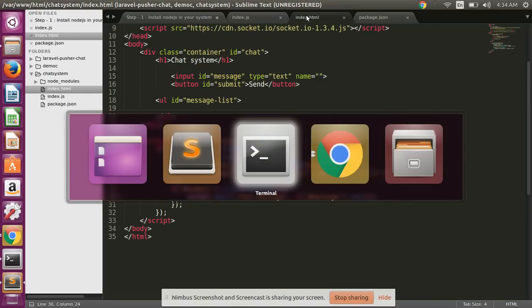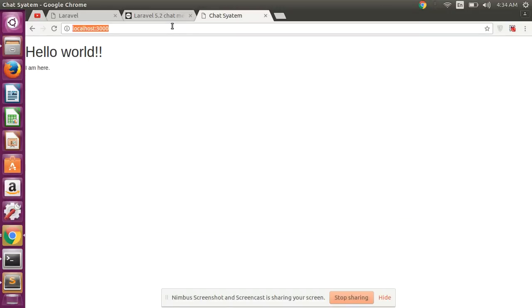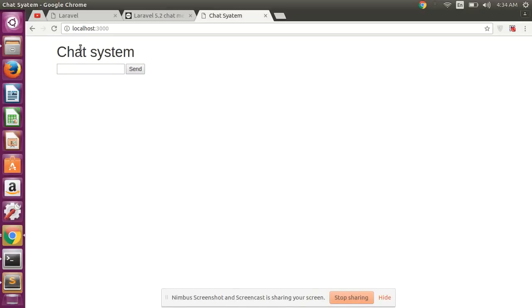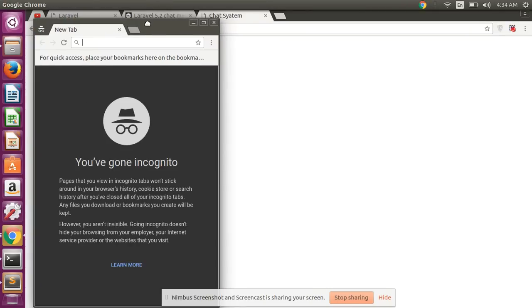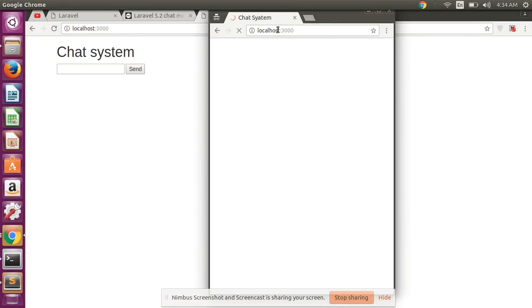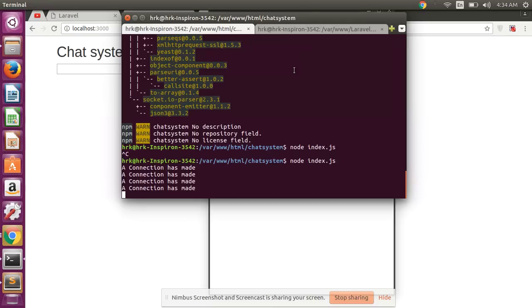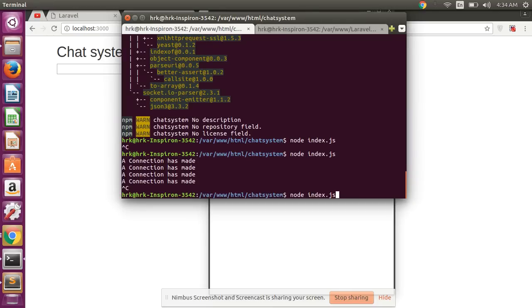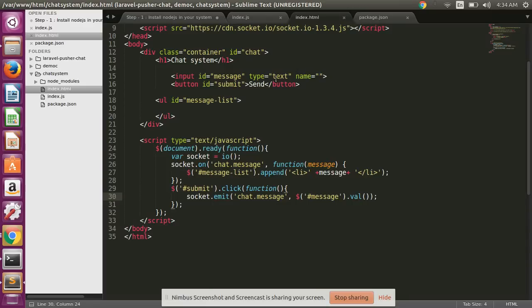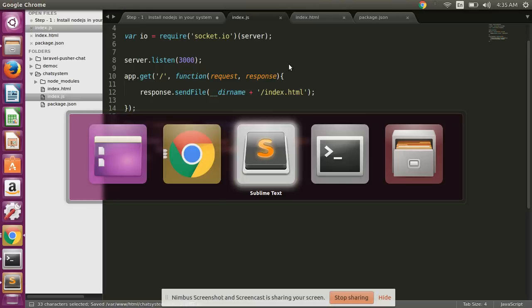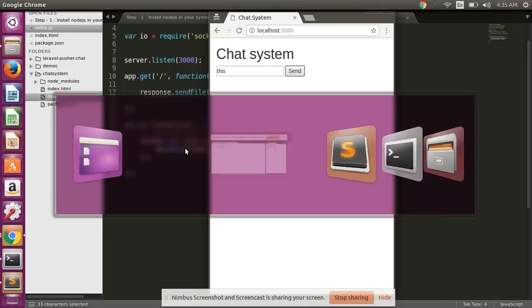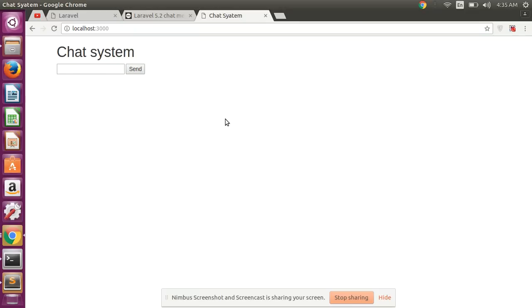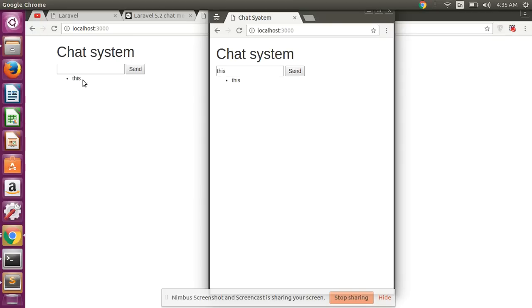Okay guys, so now I am checking in the browser. Simply refresh and open one another browser, and here also run it. And simply type this and send.